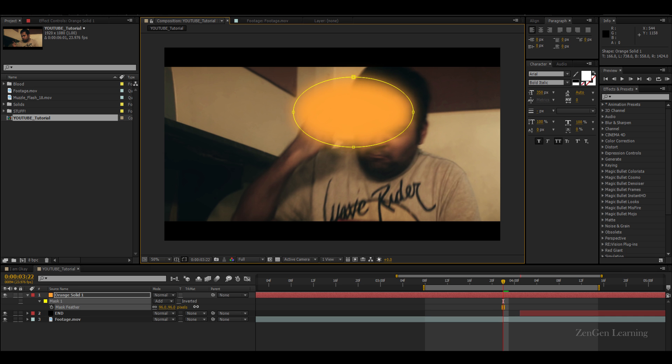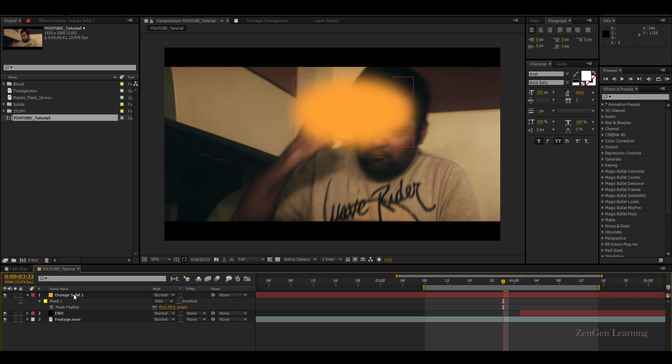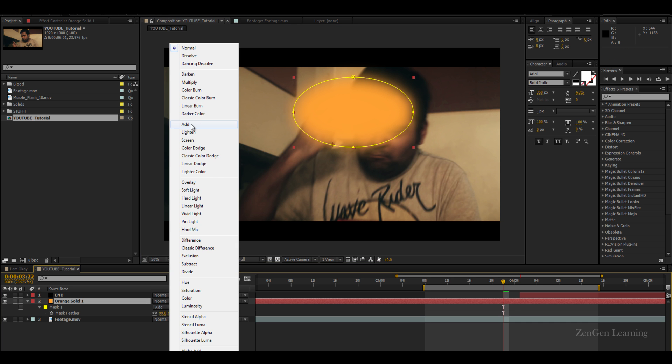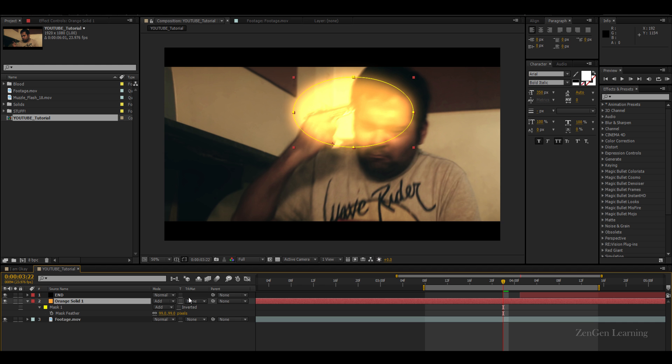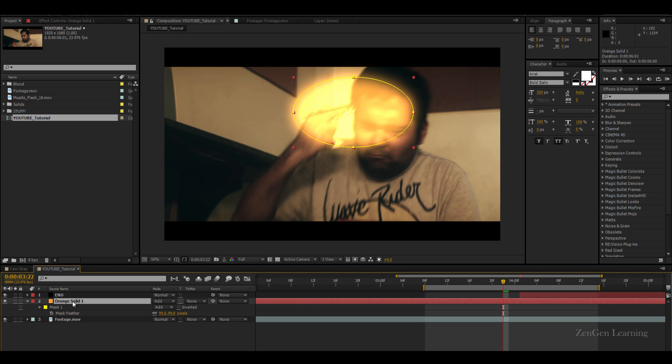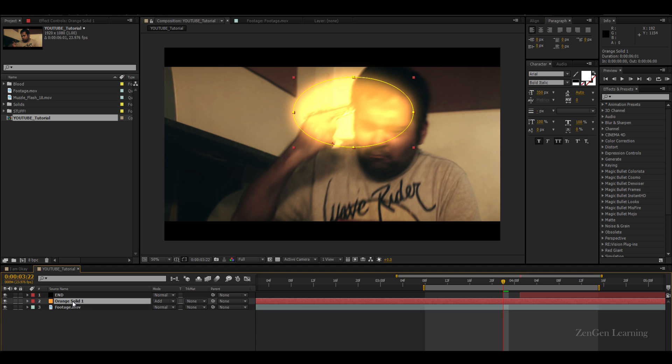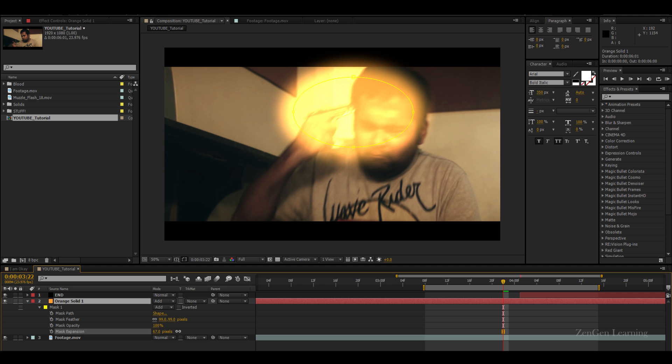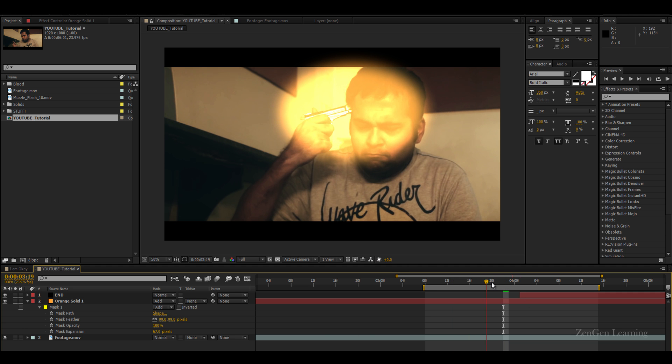I'm gonna hit the F key, I'm gonna create a nice feather. Bring this below the end layer and I'm gonna change the blend mode to add, so it looks something like this. I'm gonna increase it just a bit by using the mask expansion. There you go.